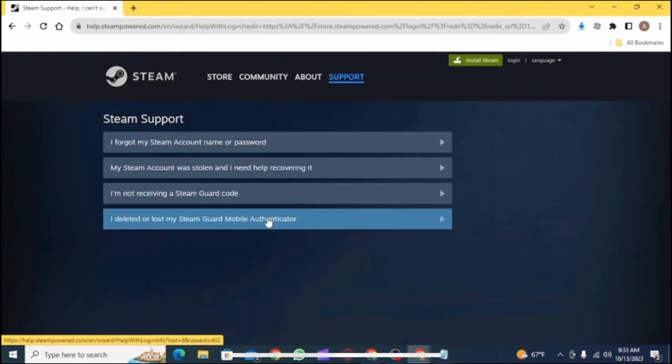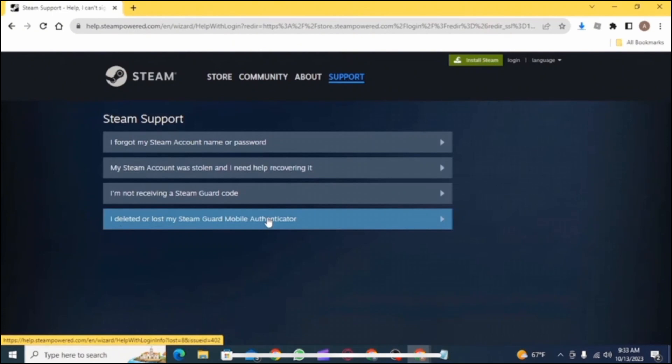After signing in, this interface will be opened. Go to the support section and tap on 'I deleted or lost my Steam mobile authenticator.'